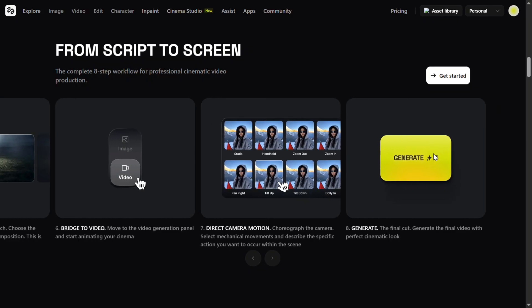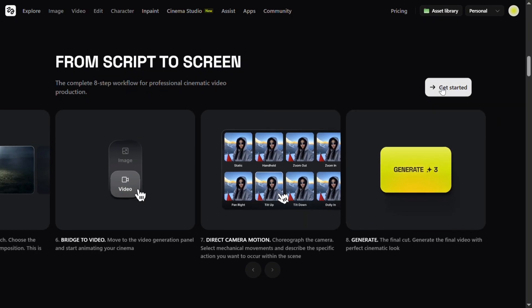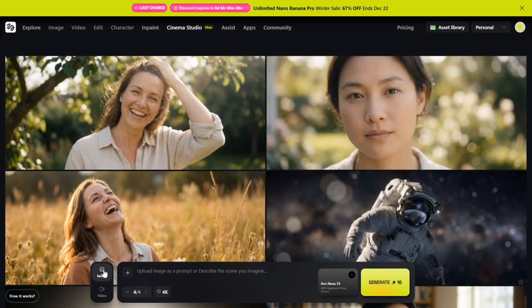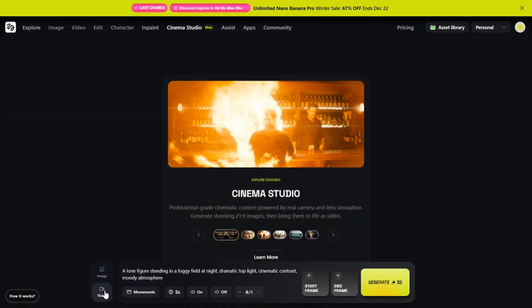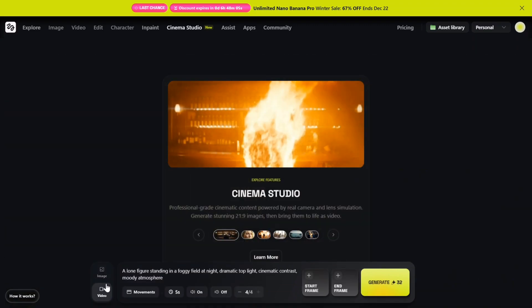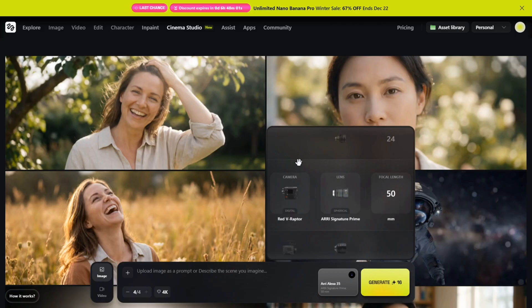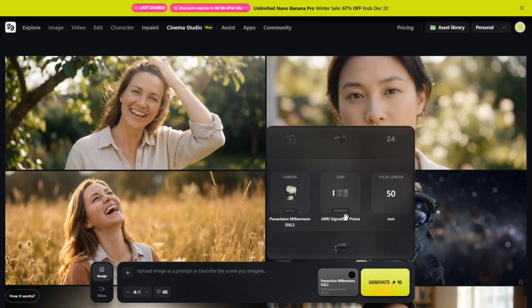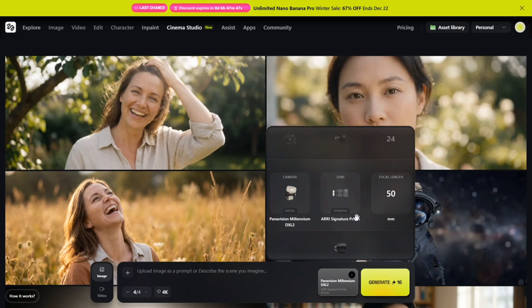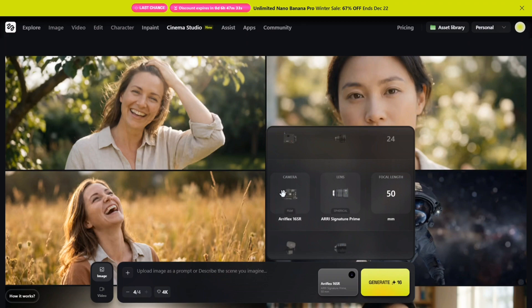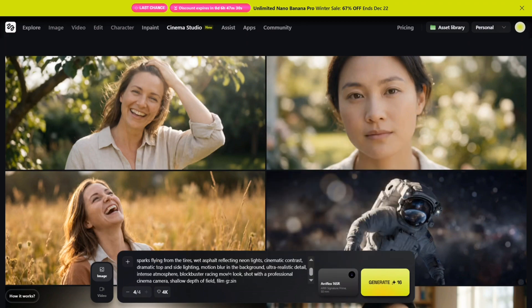Let's start this studio workflow. This is how the dashboard looks like. You can switch between image or video anytime, whatever fits your creative vision. For this shot, let's go with an image. On the right side you'll see full control over camera type, lens, and focal length. There are multiple professional options here: ARRI Alexa 16SR, Panavision Millennium DXL2, IMAX film camera, Sony Venice, and more. I'm selecting the ARRI Alexa 16SR, pairing it with an ARRI Signature Prime lens, and setting the focal length to 50mm—a classic cinematic choice with beautiful depth and character.